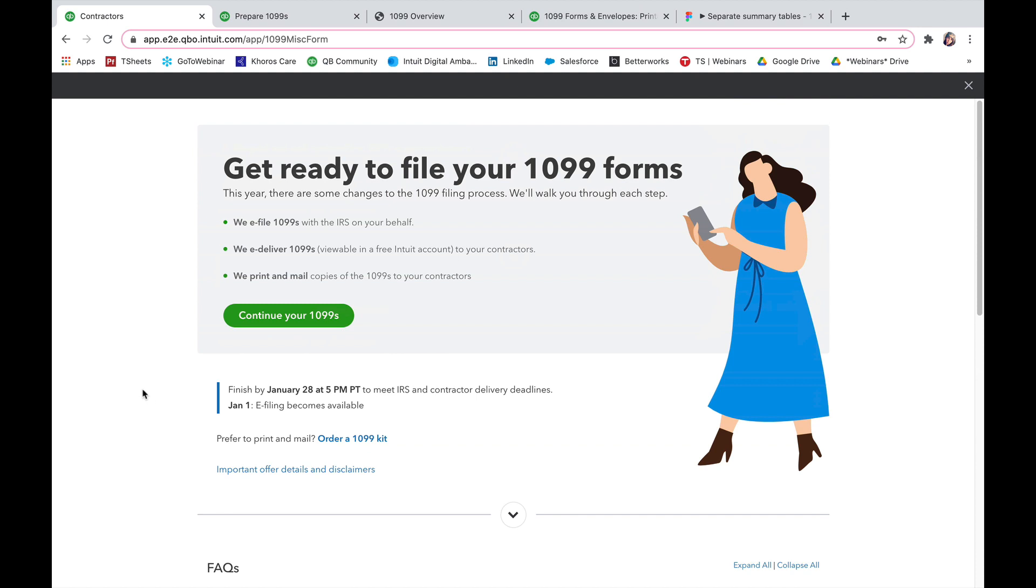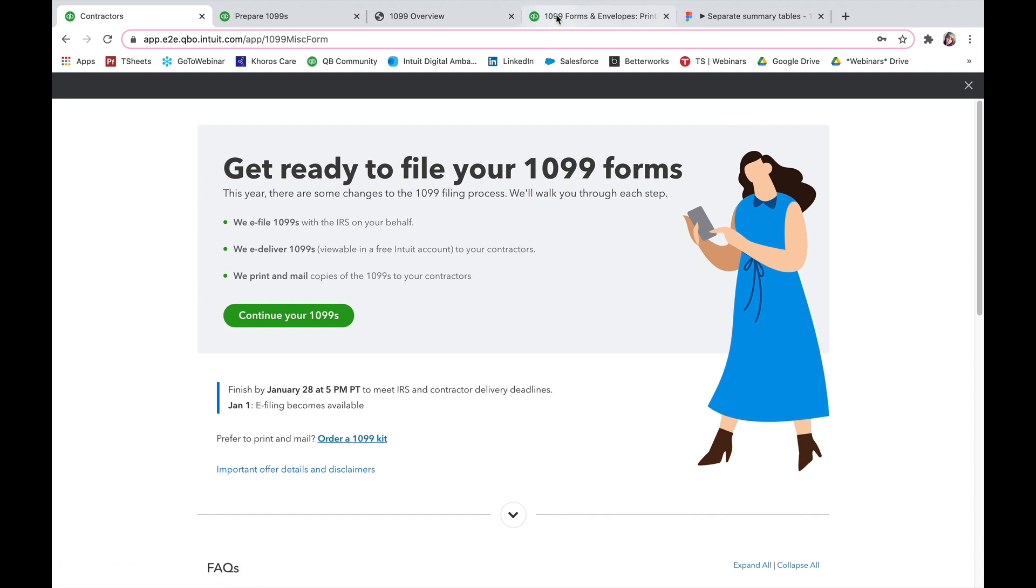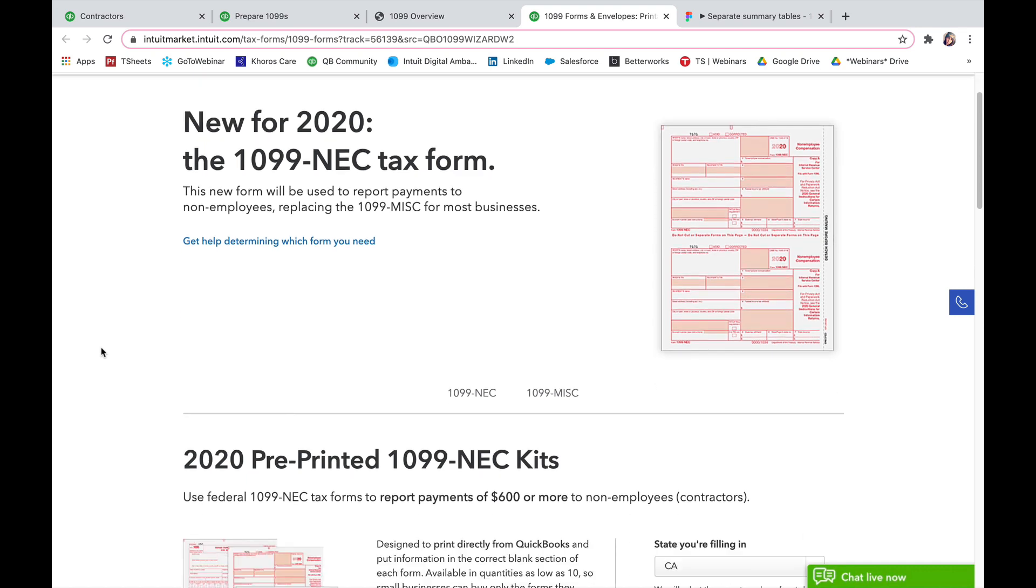If you are going to manually print off these 1099s and send them to your team, go ahead and click order a 1099 kit. Once you click order a 1099 kit, a new tab is going to pop up and it's going to show you a few options.